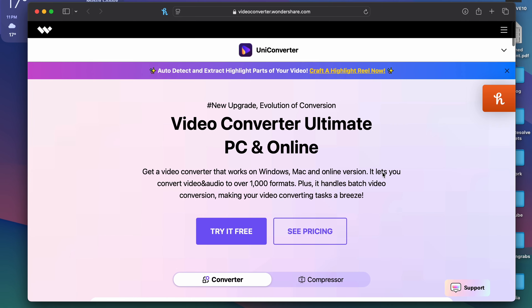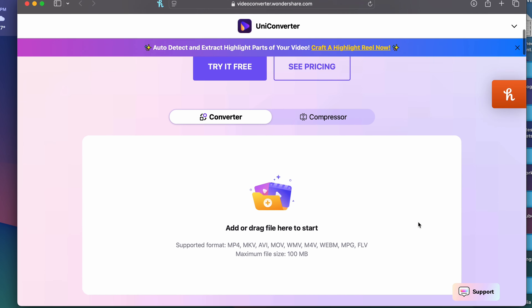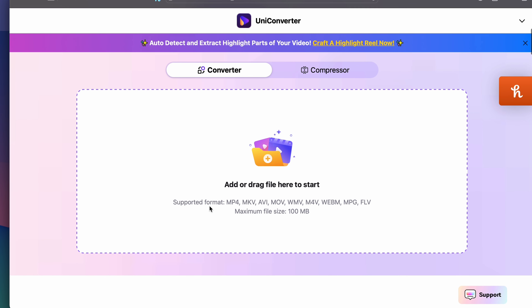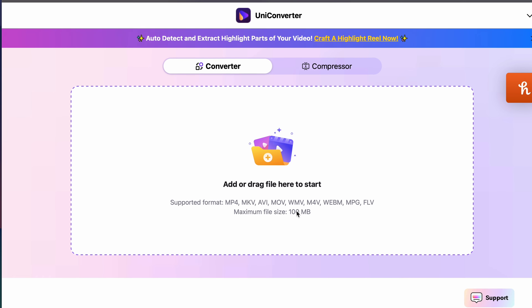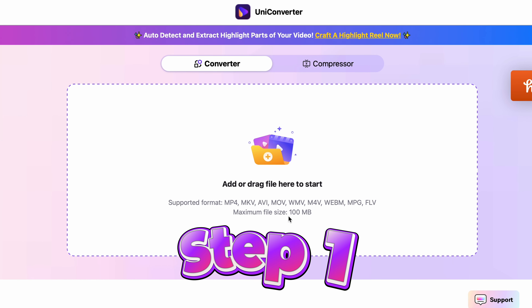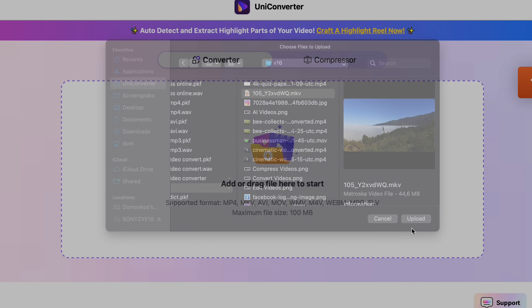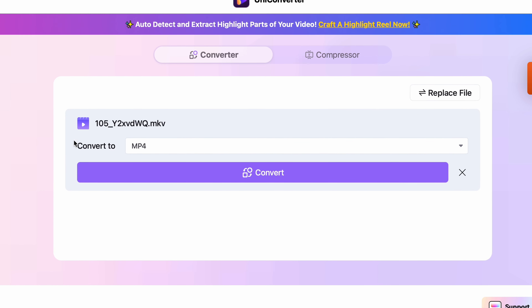It's completely free and takes three simple steps. First, go to videoconverter.wondershare.com — the link is in the description. On this page you will find the online video converter. Step one: drag and drop your video file, or click on the window to select it from your media browser. Note that the file size limit is 100 megabytes per file.